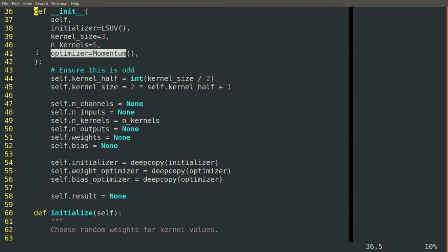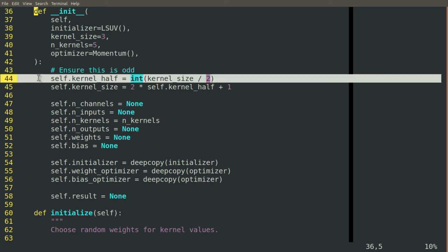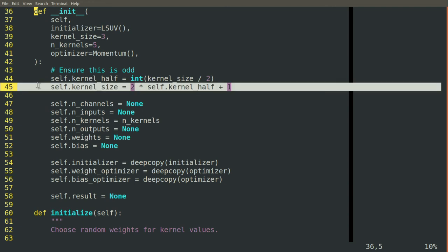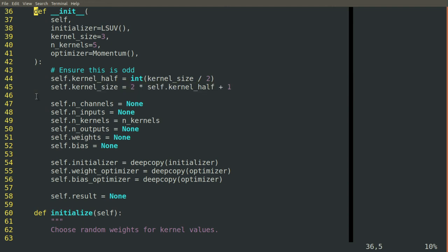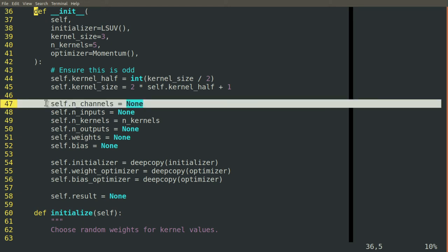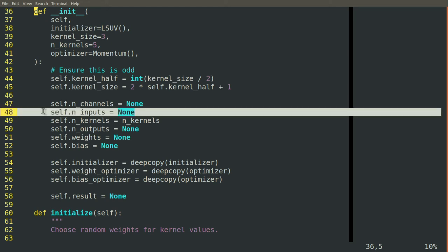And then when we go to initialize it, it's convenient for implementation to have the kernel be odd sized so that it has a central value and then the same number of values on either side of that. Three, five, seven. It makes the indexing convenient to do. So we'll here ensure that this is the case. And if it happens to get past a kernel size that's even, it'll round it up to the next whole number and make it odd.